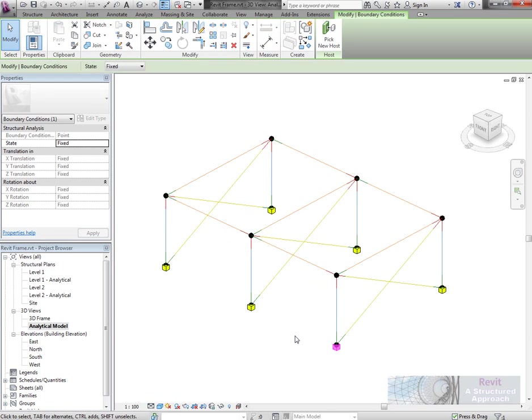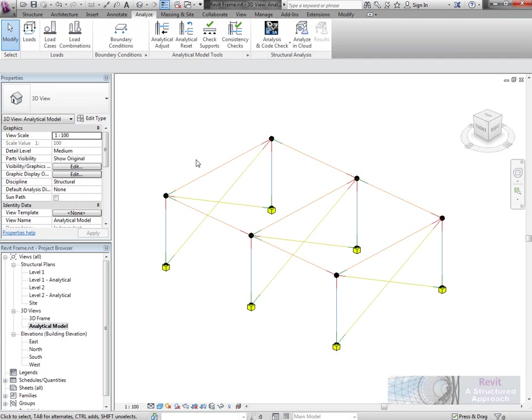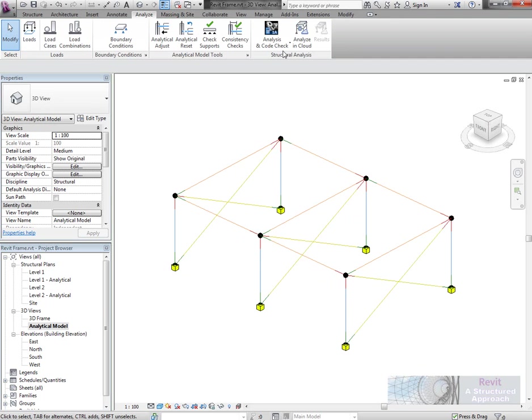This is so I don't actually have to physically model foundations. We have the boundary conditions where we can set them to fixed or pinned or release the conditions if we wanted to.